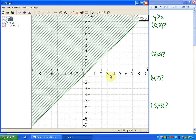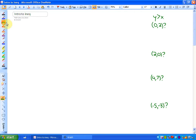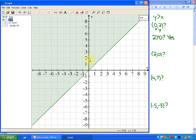Let me show you some points. This point here is (0, 2). We know that's a solution because it's in the shaded region, but I want to actually check that it is. Is this a point where y is greater than x? This is x and this is y — is y greater than x? So in other words, is 2 greater than 0? Absolutely. The y-coordinate is bigger than x, so that's why it's in the shaded region.